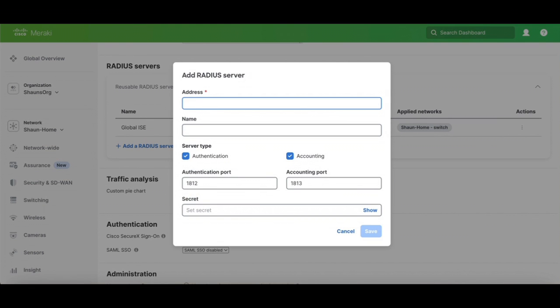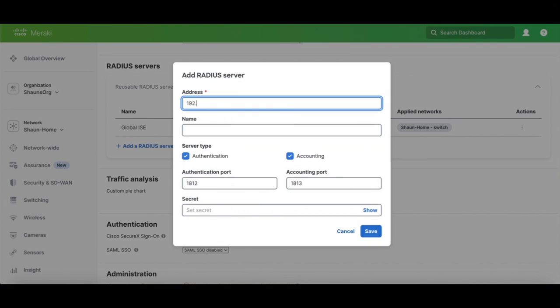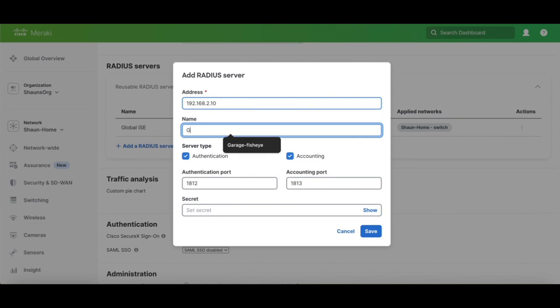I'm going to click on that link. We'll type in our IP address, give it a name. We'll call it Global Ice 2. Here you can see we already have our authentication and accounting servers checked with the port numbers.